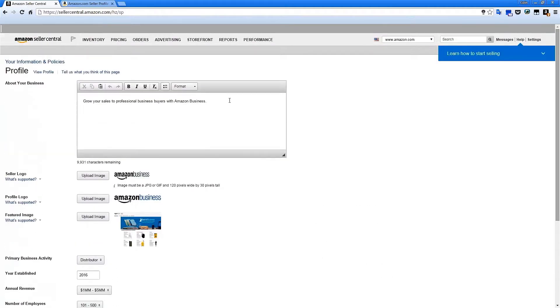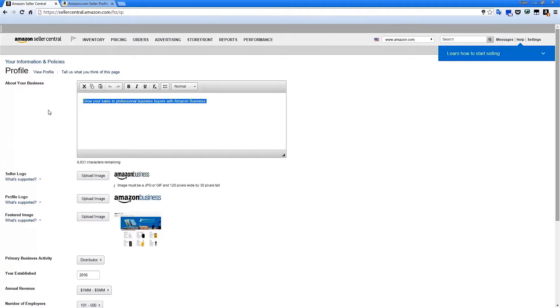Tell buyers about your business by simply typing in your chosen description to the editable text box or copy and paste approved text from another document or corporate webpage.